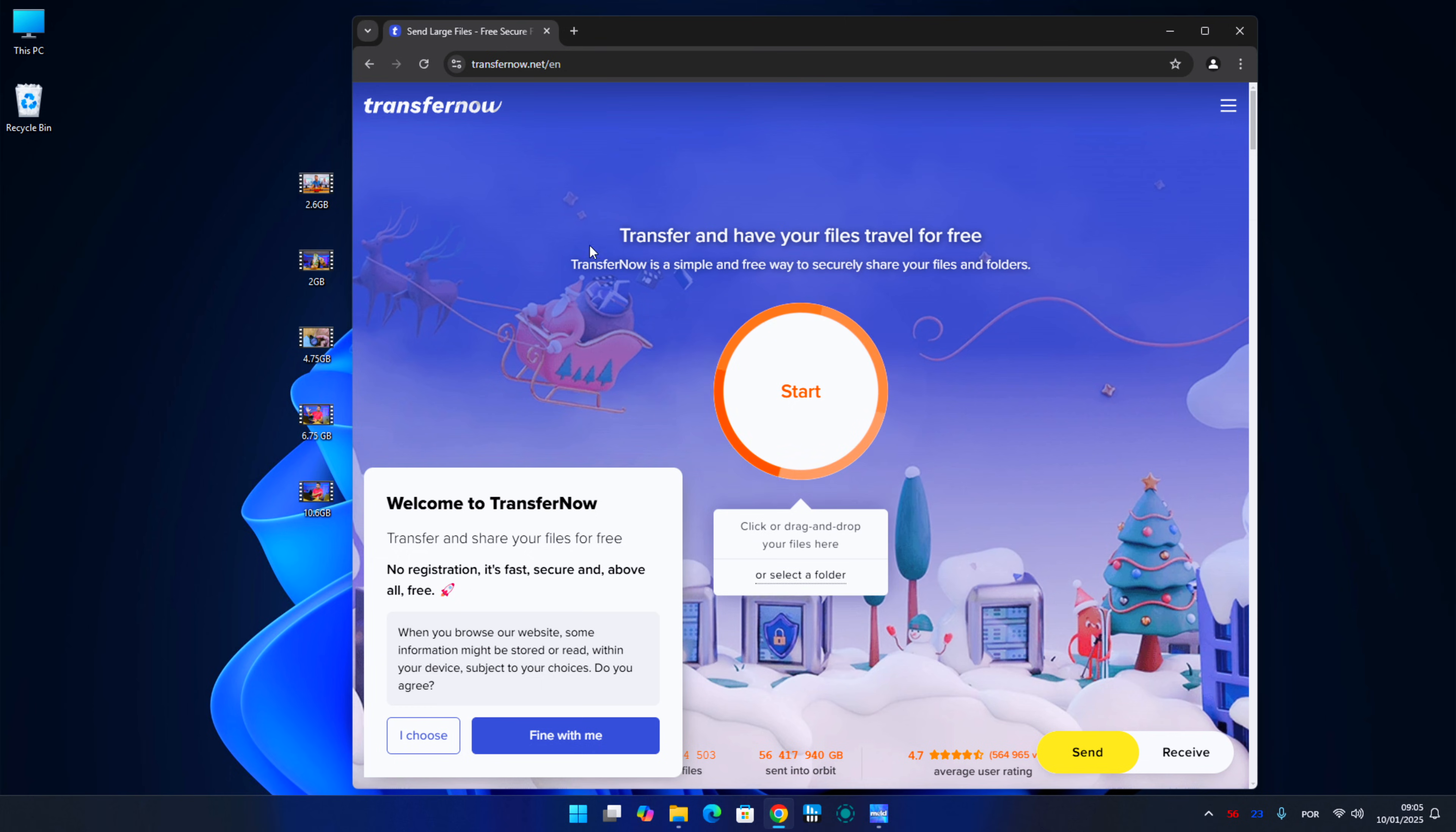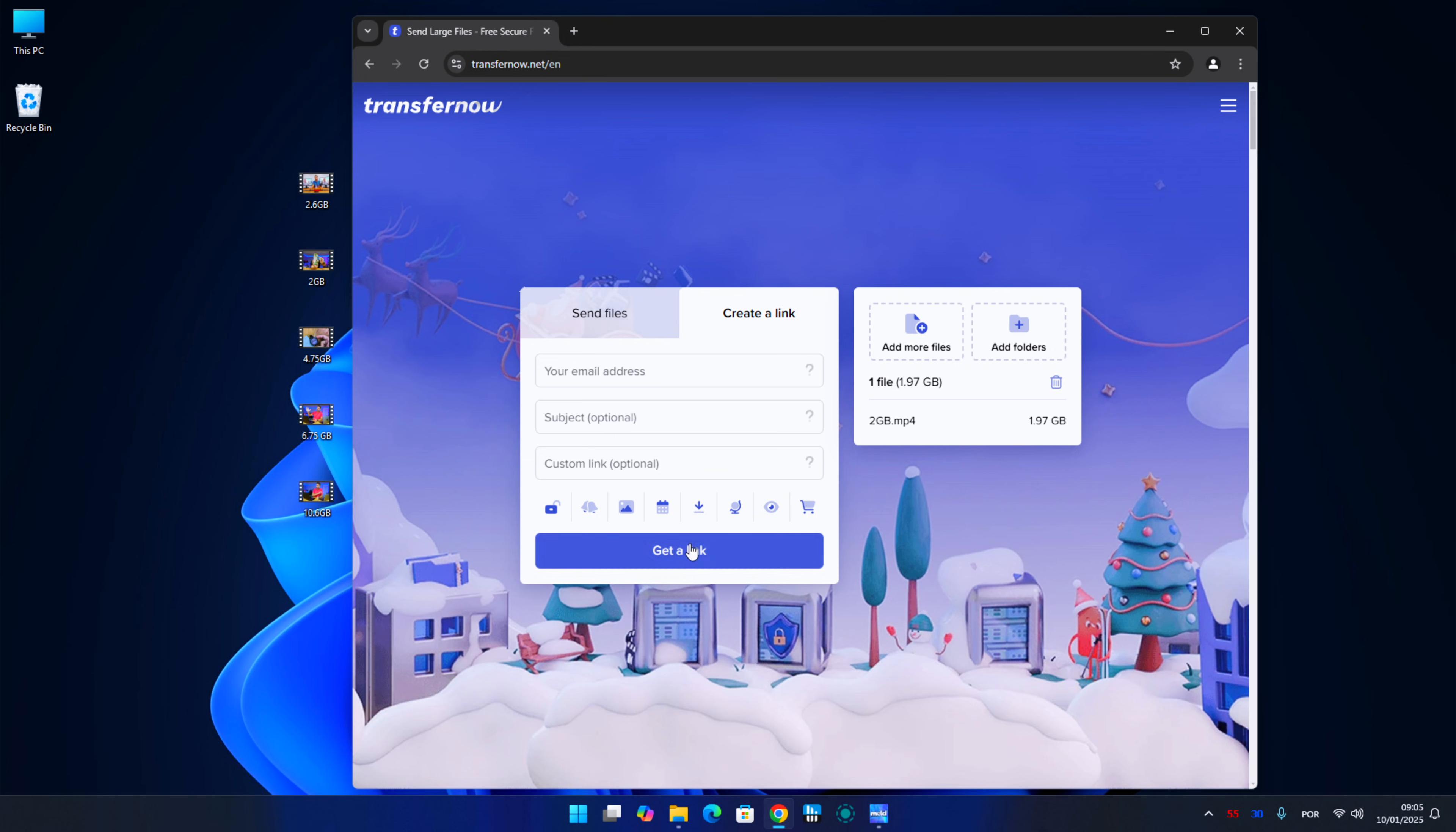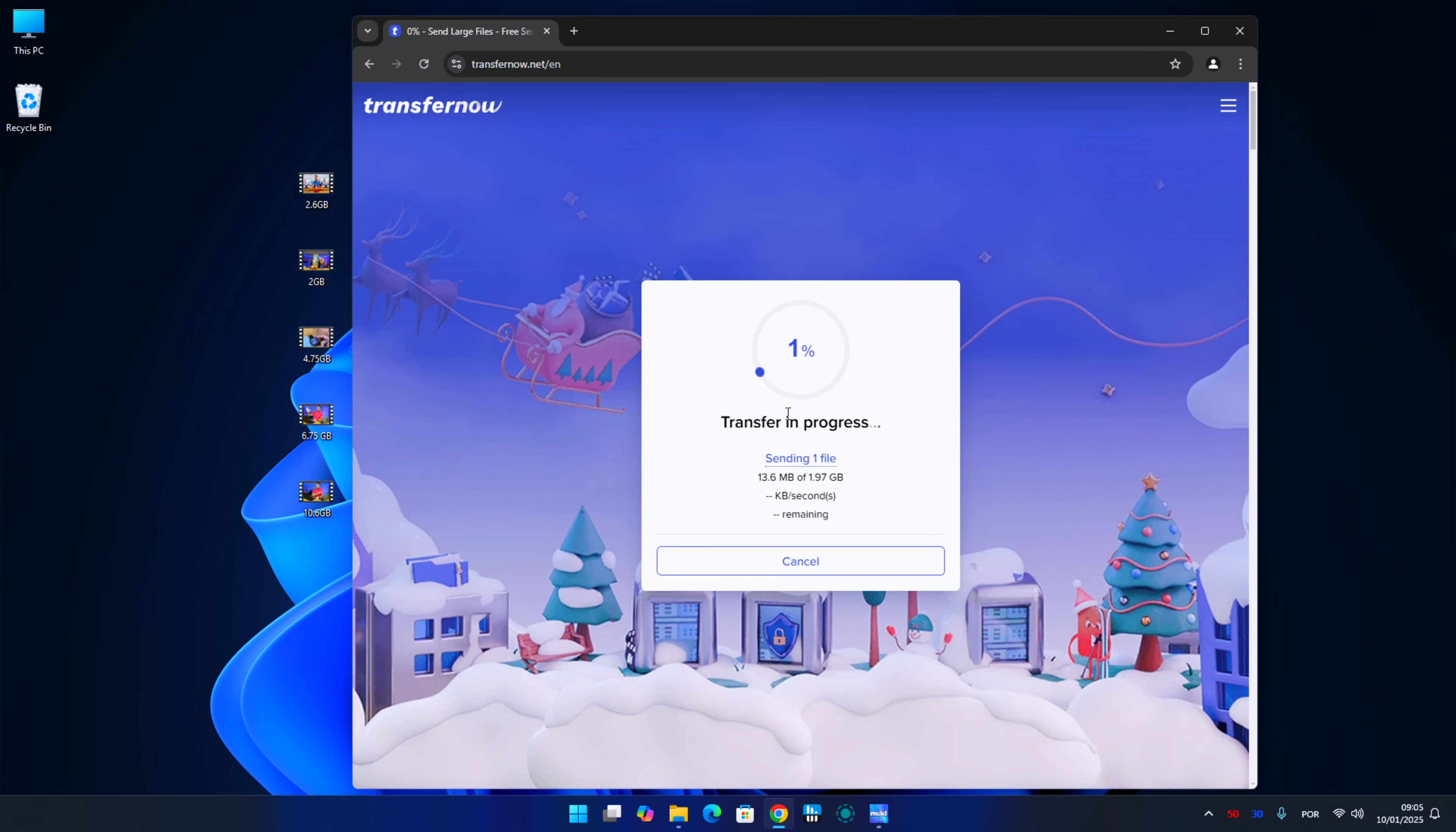Now the next tool is TransferNow, and we will be able to upload files up to five gigabytes, we will have seven days to download that file, we don't need to register, but we will have to introduce our email to be able to have the link to send to the person. Next.